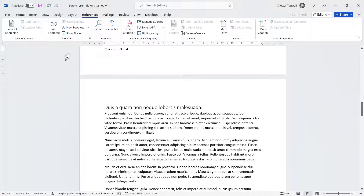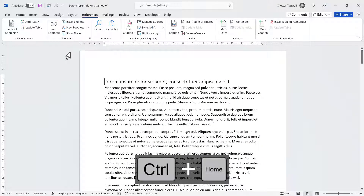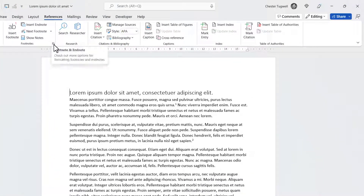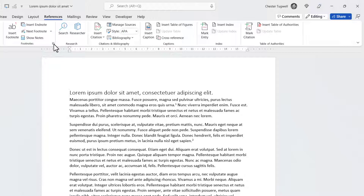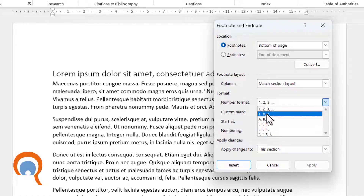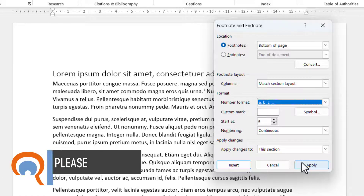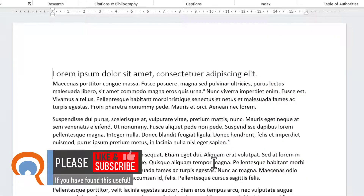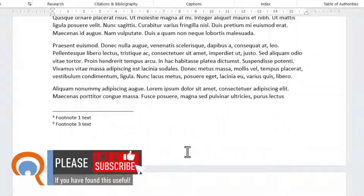Let's look at some other settings for footnotes. I'll go back to the top of the document and click on this little button just to the right of the Footnotes group on your ribbon. Here you can change the number formatting for your footnotes. By default it's normal numbering — 1, 2, 3 — but you could change it to letters, for example ABC. If I click Apply, the footnotes now use letters rather than numbers.